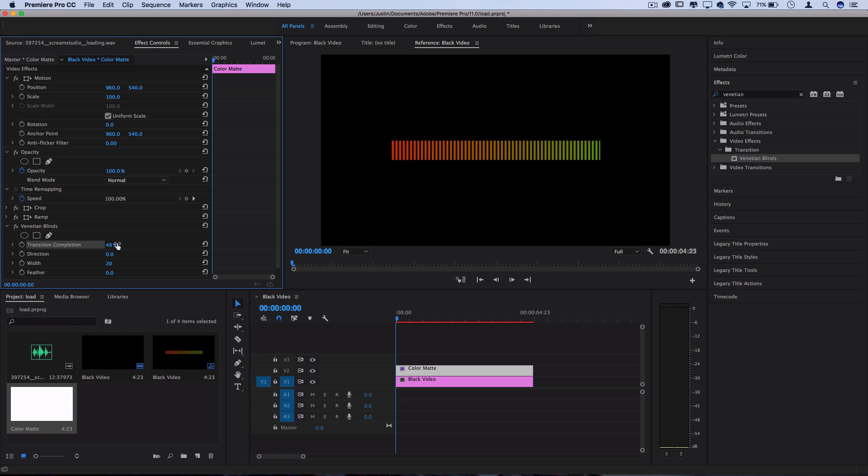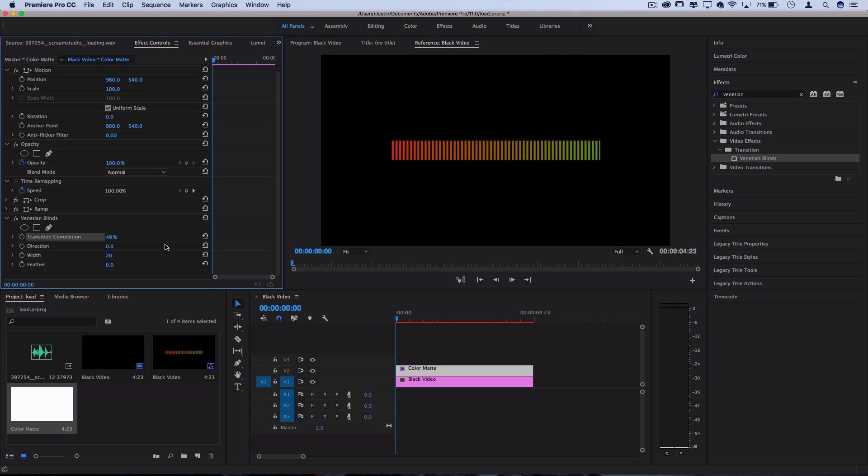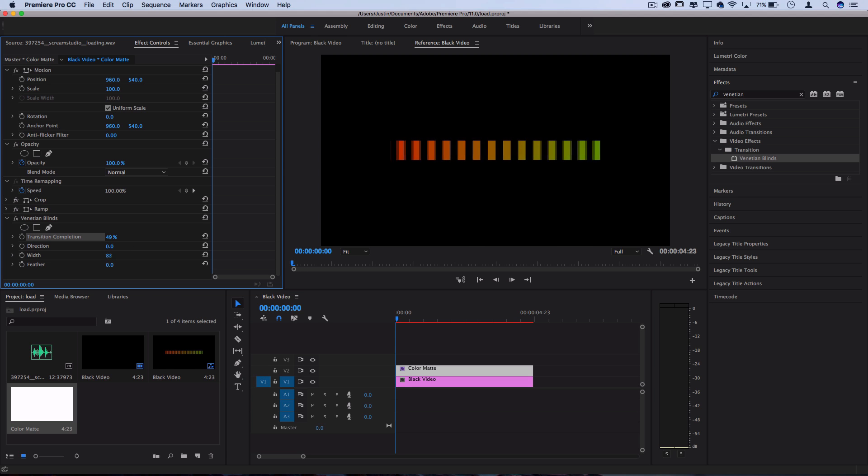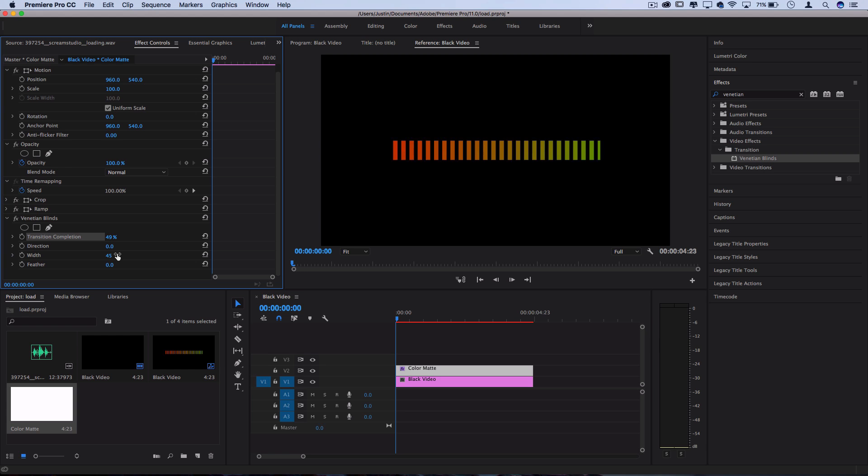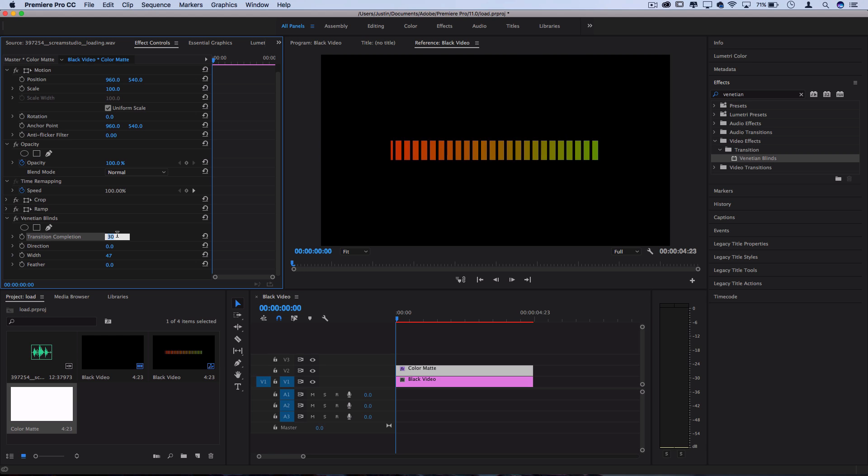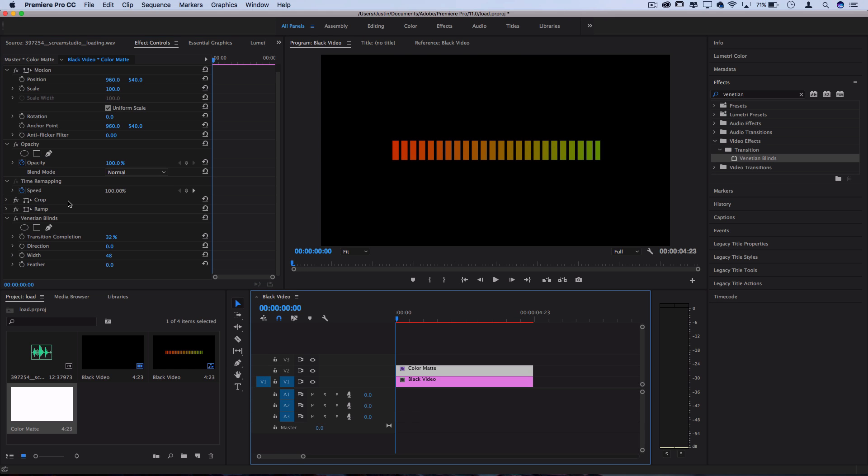So you can adjust the width of this to spread them out as far or as thin as you prefer the aesthetic to be, but just choose a combination of width and transition completeness that allows the first and the last bars to kind of be a little bit even. You don't want to cut them off halfway. So this looks good to me.